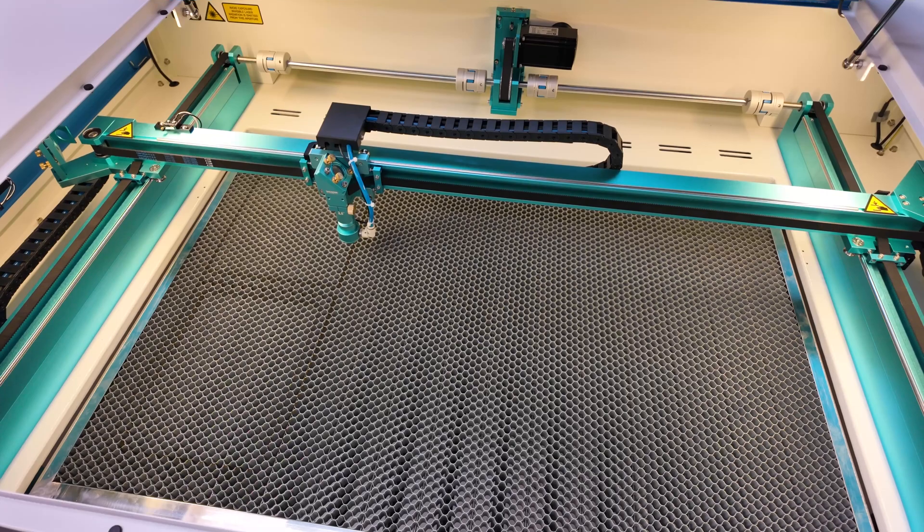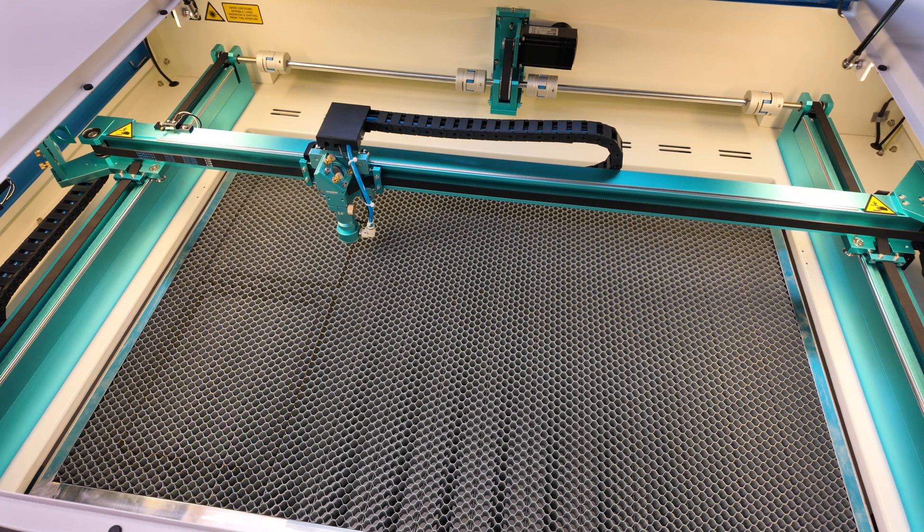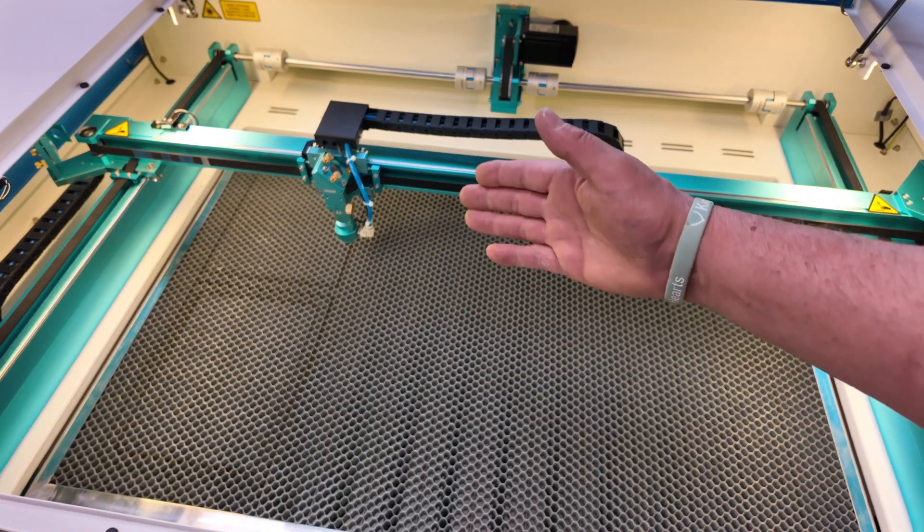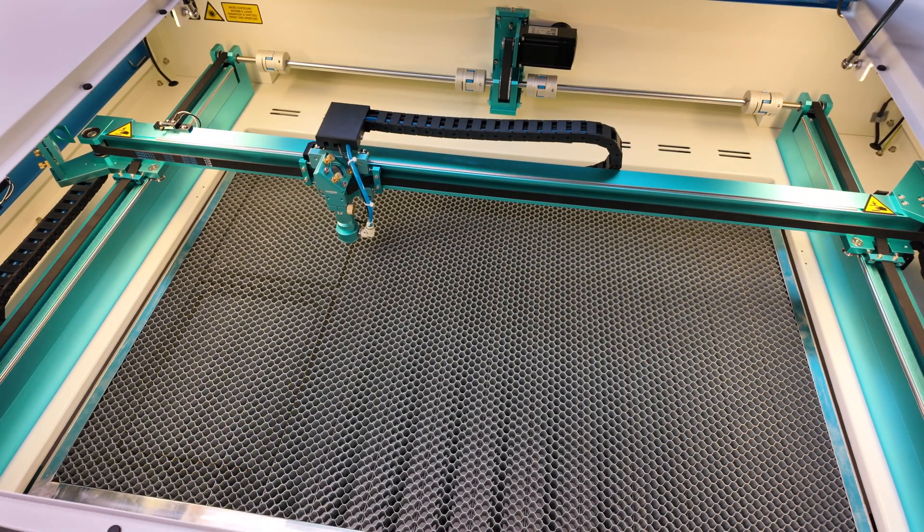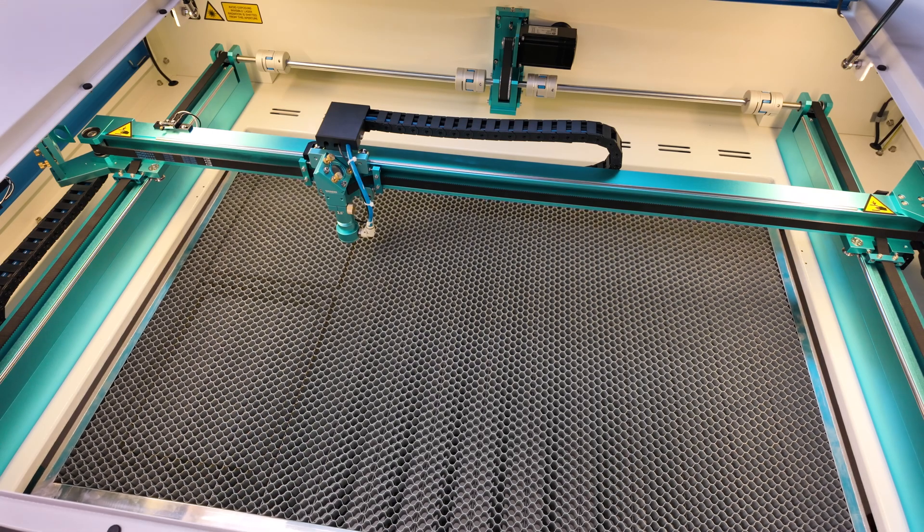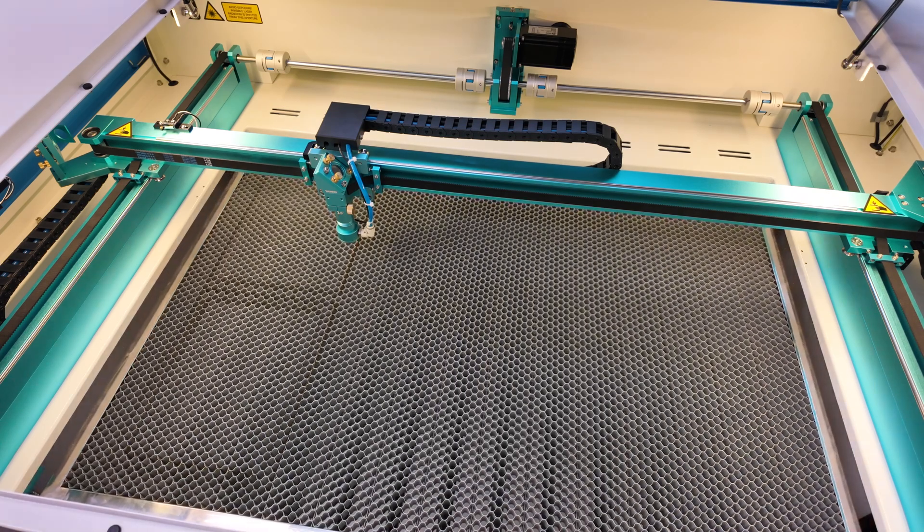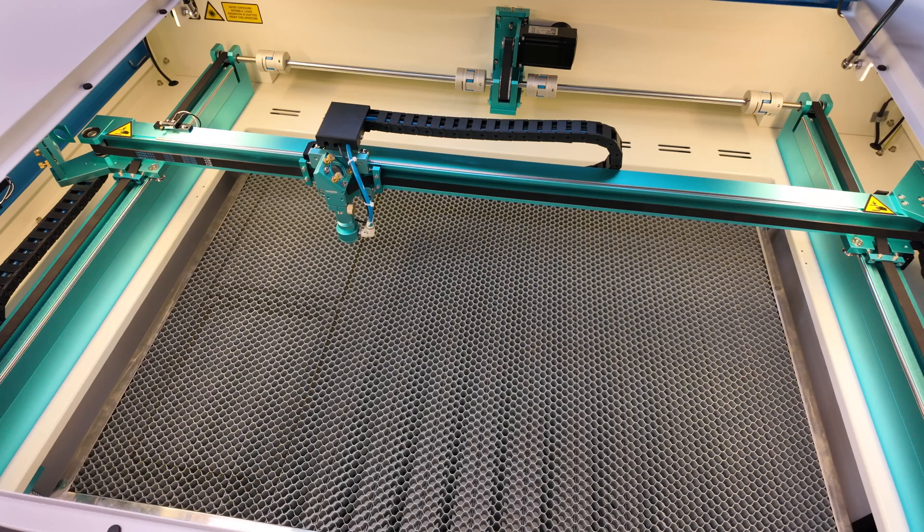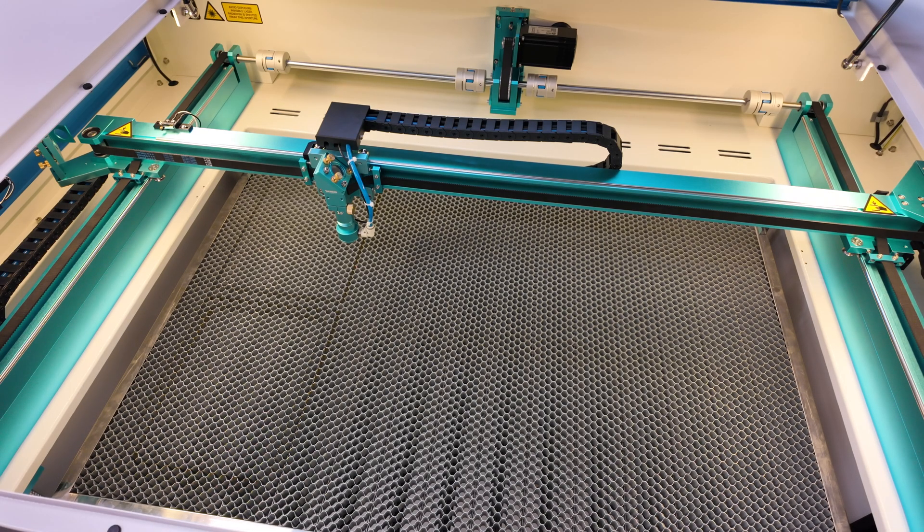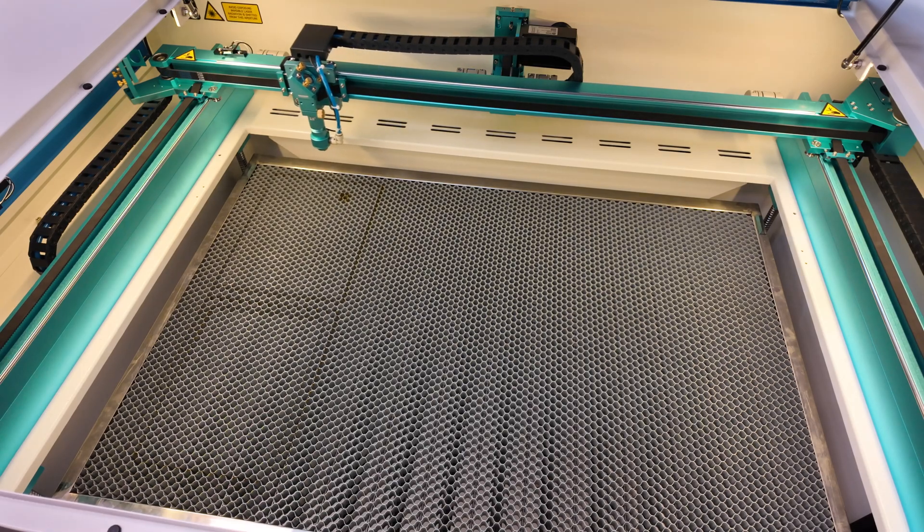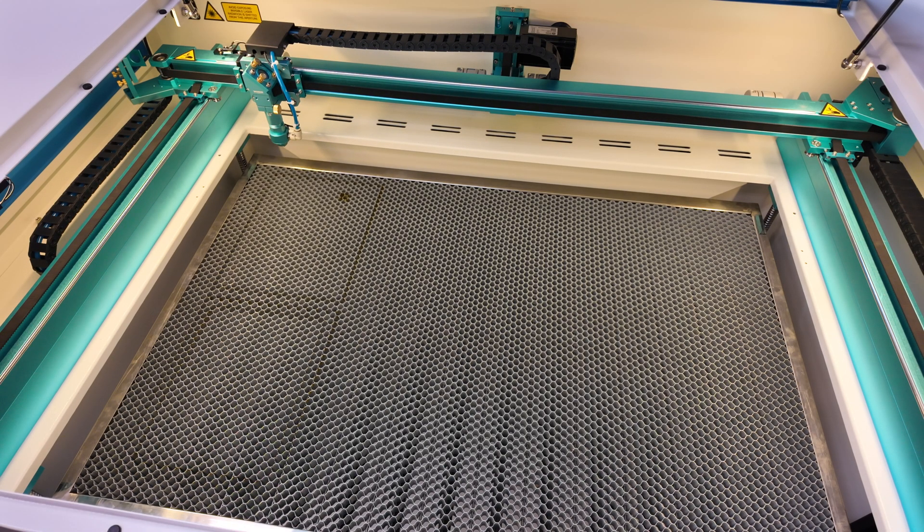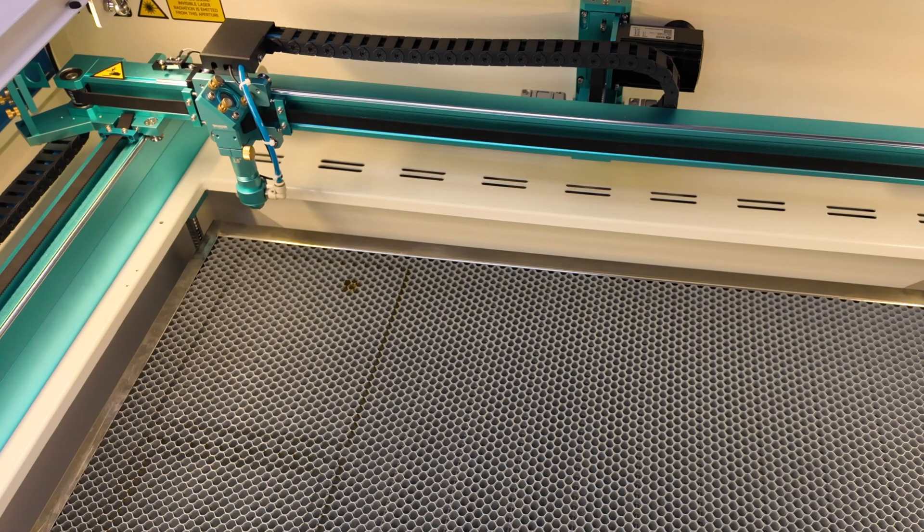Before I shut my machine off for the day, I always drop my Zed table, at least an inch or two, because I don't know what type of material might be in there tomorrow or later today. And I always run my laser head out the back and I press the origin button that sets the last known origin.